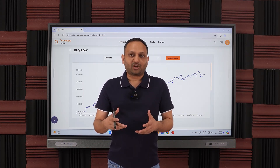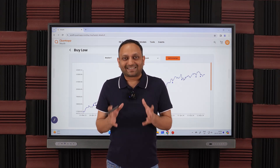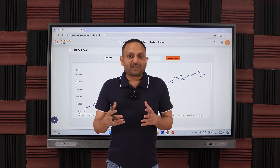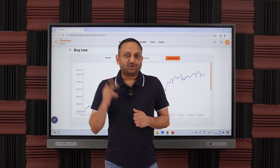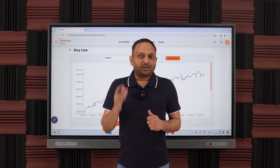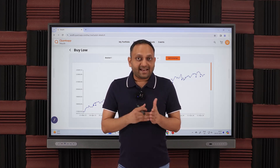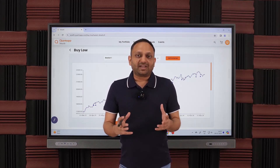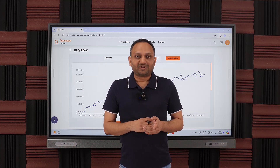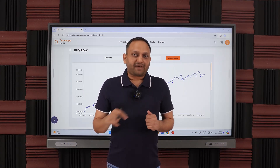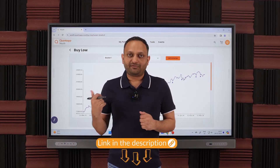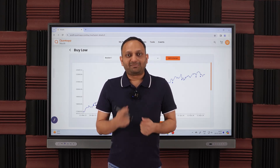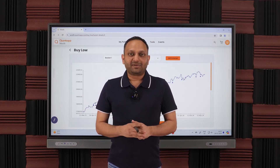Each month you receive an alert, and whenever you receive it, you just approve the order and it gets processed. By spending just about a minute per month, you can optimize your SIP returns. Two problems get fixed: you're not investing on a fixed date but when the market is cheap, and you're not investing in a fixed fund but in the funds that are cheaper. By doing these two things, you'll be able to amplify returns on your mutual fund portfolio. Download ConceptWealth using the link in the description — available as a web app and Android application.